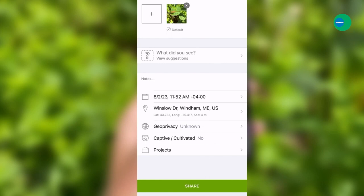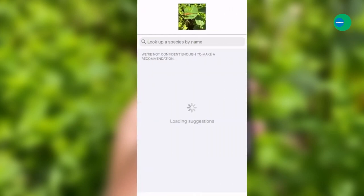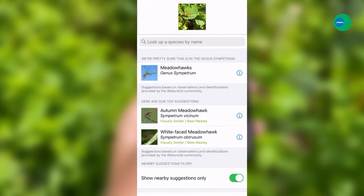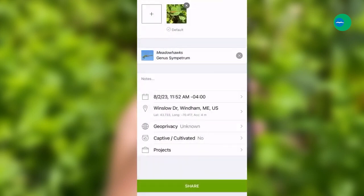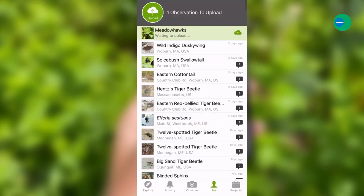Next, we'll tap on the 'What did you see' area, which will use photo recognition software to suggest an identification. Here it suggests a couple species of meadow hawks, but we can also submit it just as a member of the genus Sympetrum. I recommend always being conservative and using a higher taxonomic classification if you are unsure of the ID. Tap on Share at the bottom and your observation will be uploaded.